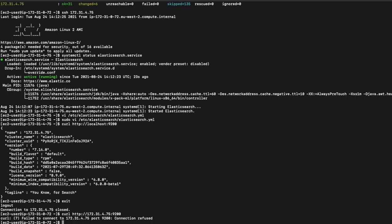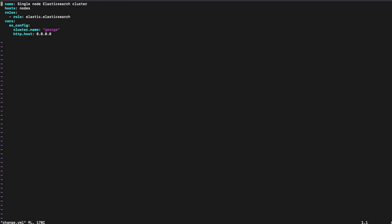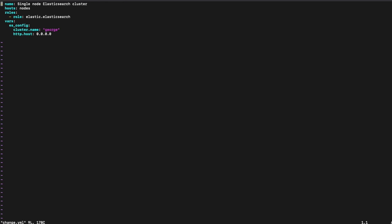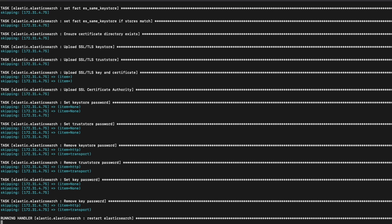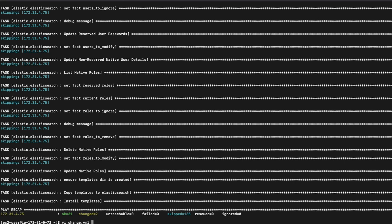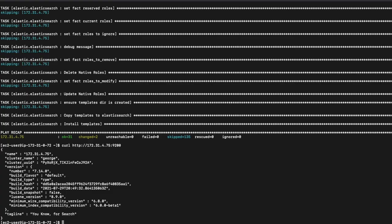Let's fix that so the node will accept connections from the network. I've got a copy of the original playbook here, but I've updated it to provide the node with some more configuration. I've changed the cluster name to George and set the REST interface to accept connections from everywhere by changing http.host to 0.0.0.0. I'll run this new playbook with the same inventory file. Ansible and the Elasticsearch role will update the configuration on the node and restart Elasticsearch. I can then find the same curl command I used before and try it again. Success!